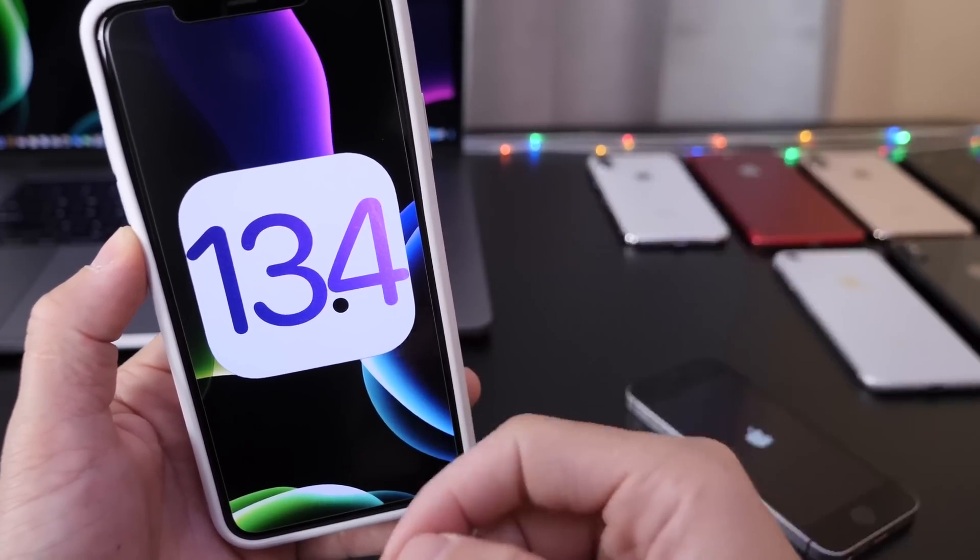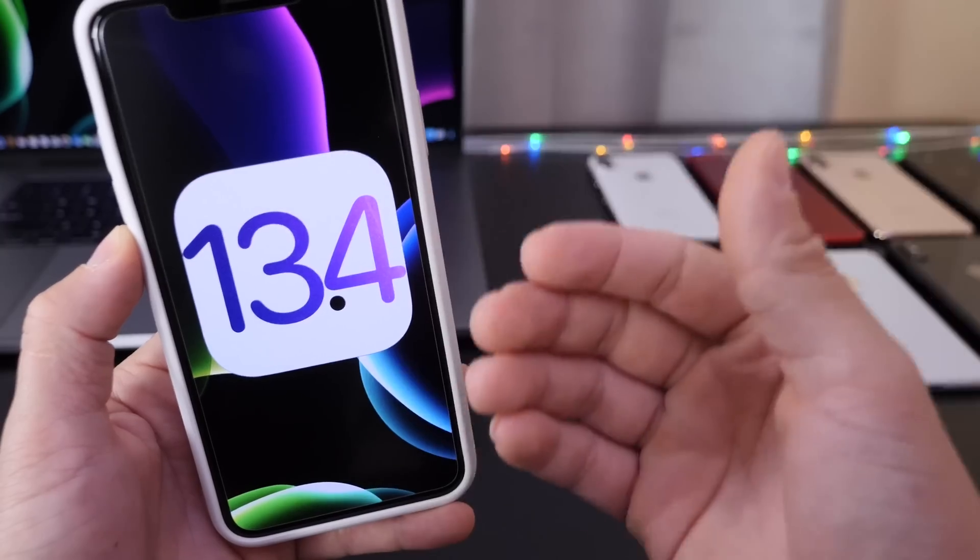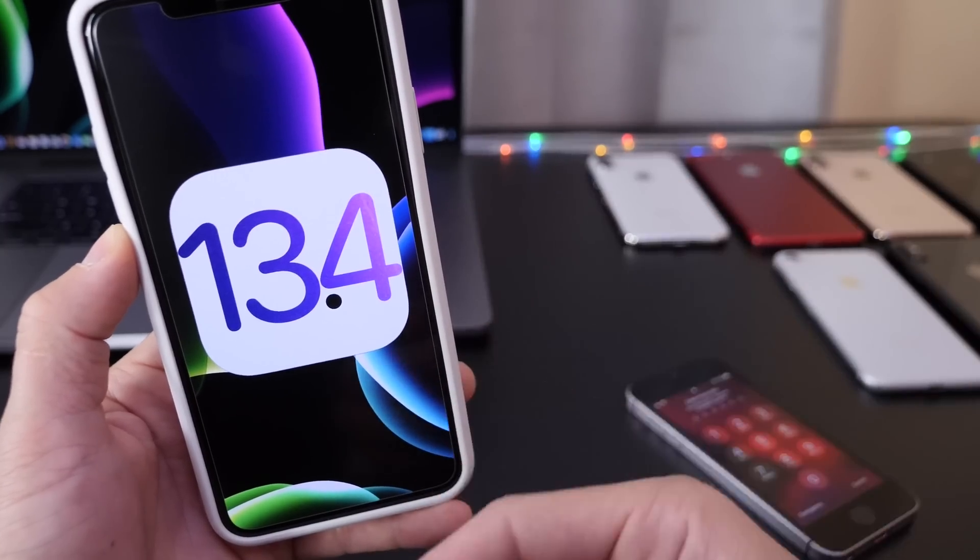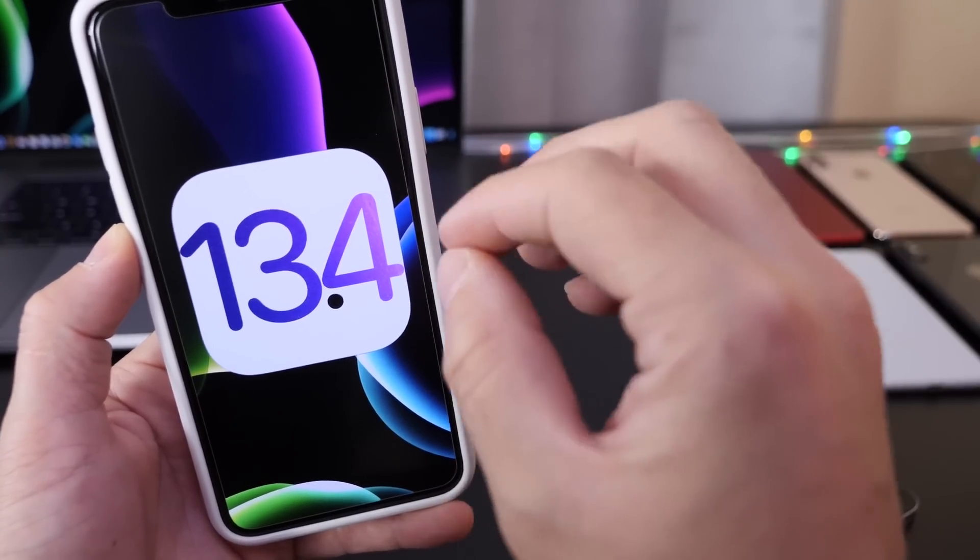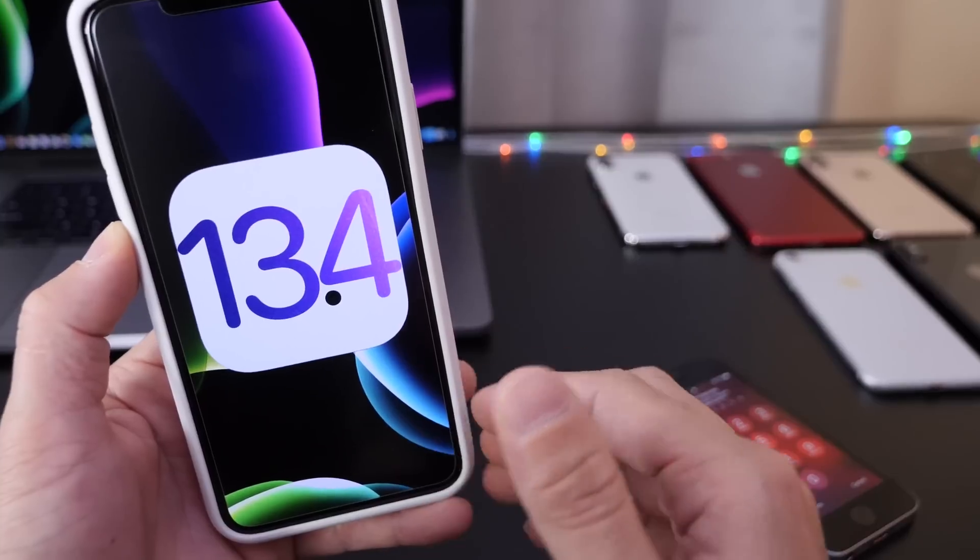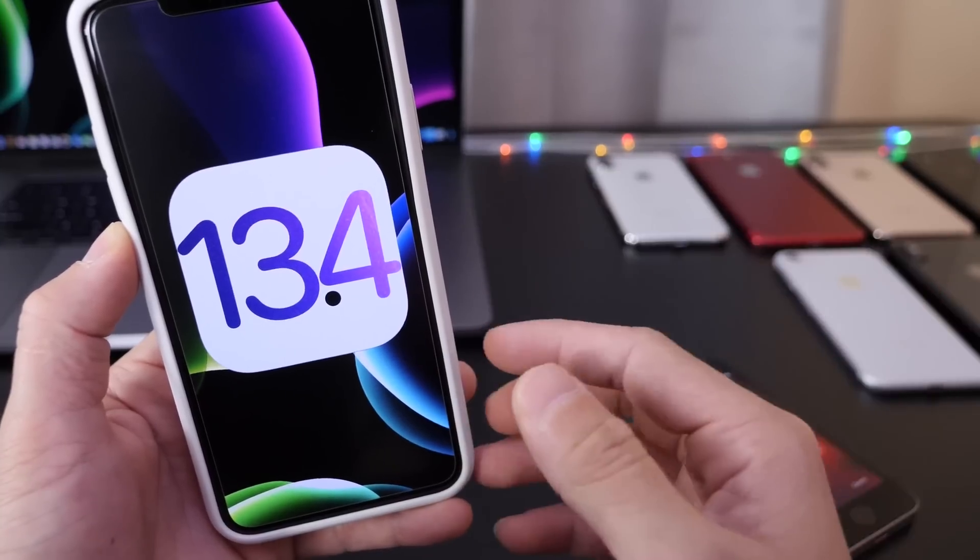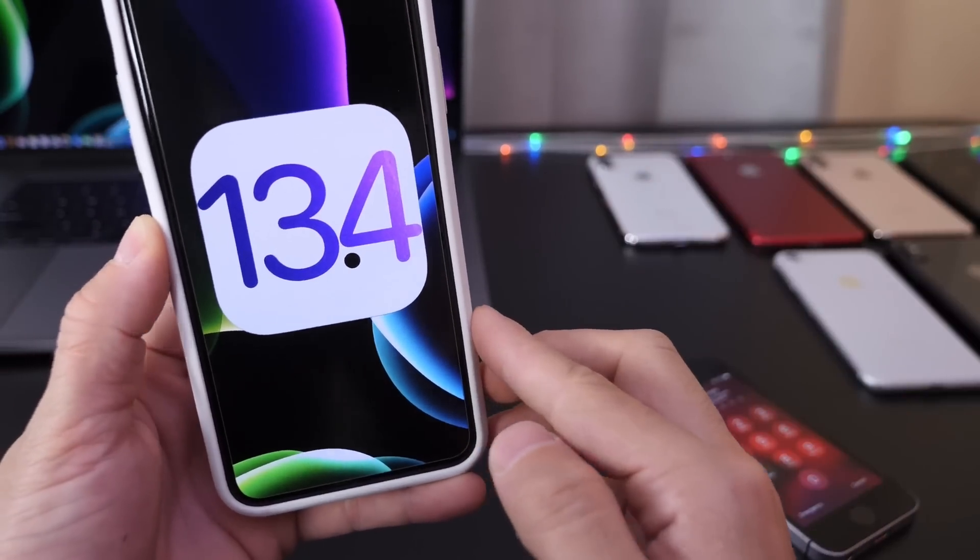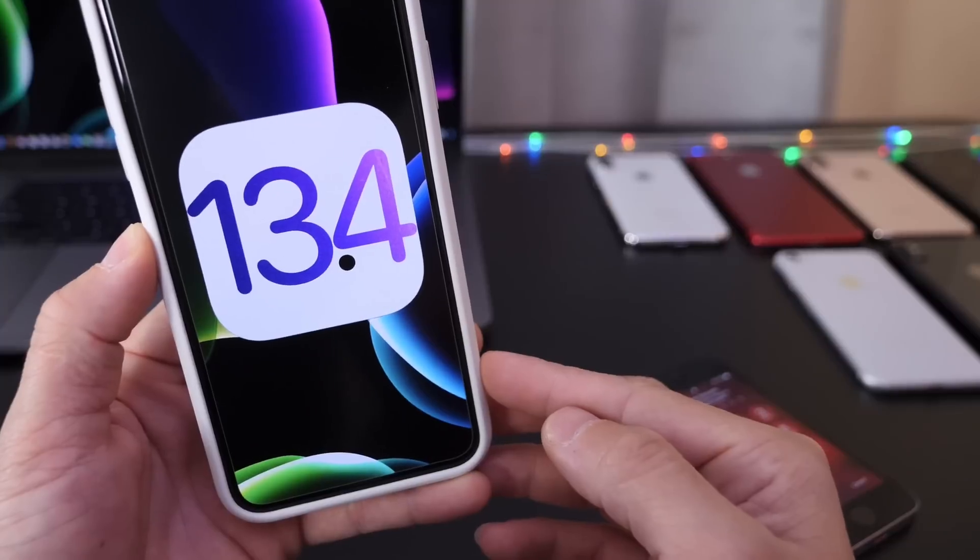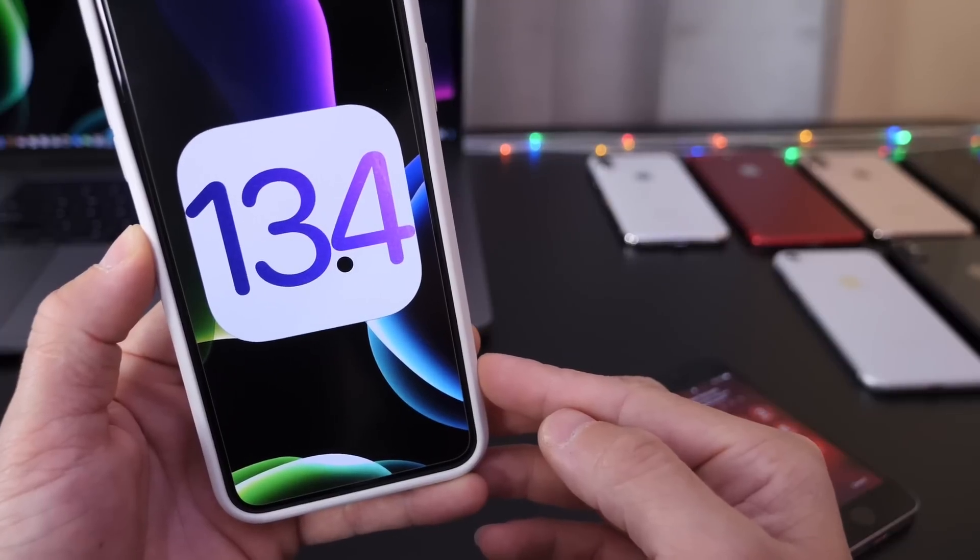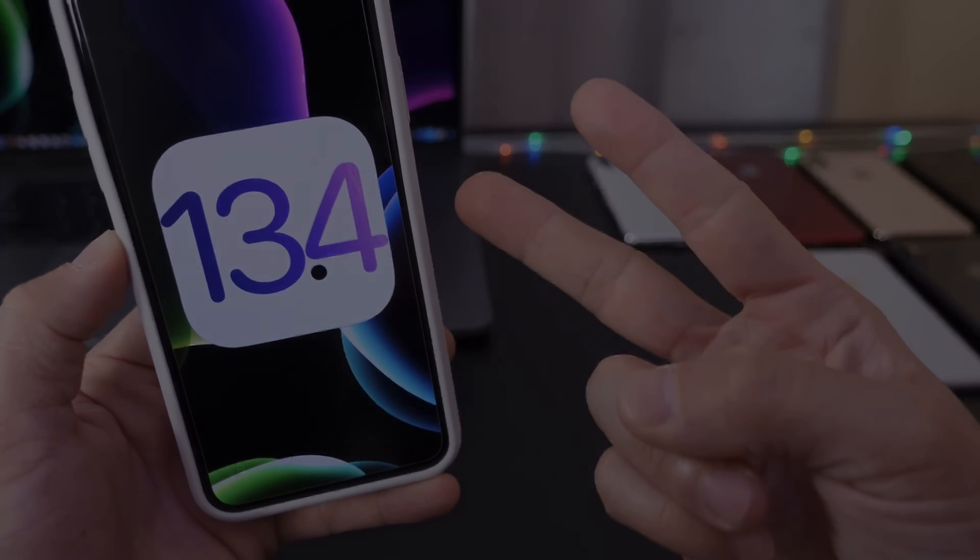I'm going to test the software thoroughly, check every single part of the software to see what's new in addition to what we already know. So make sure to subscribe and stay tuned for that. Thank you for watching this quick update, 13.4 beta 1, and I'll see you guys real soon. Peace.